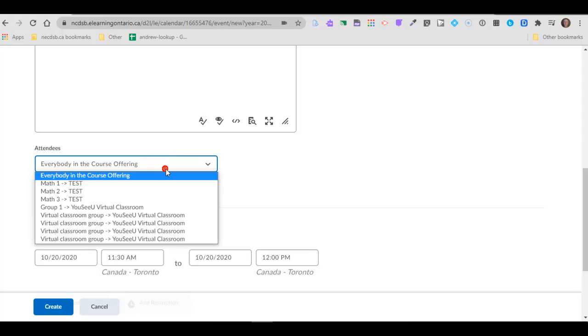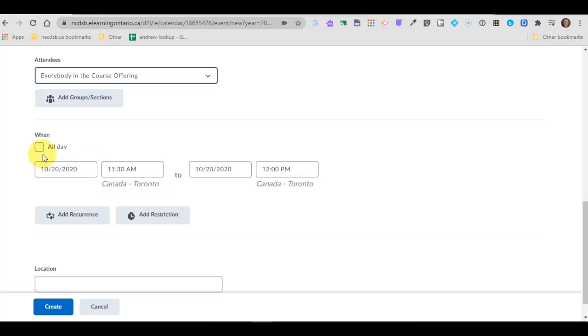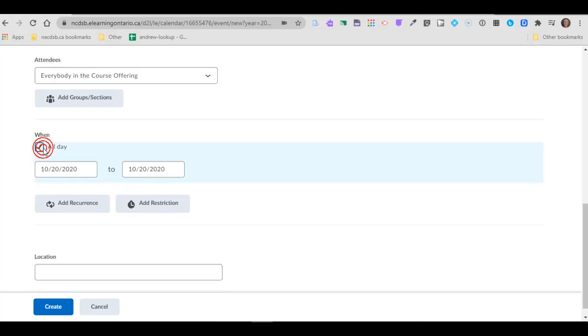You can choose your attendees. For the most part it will be everybody in your course unless you have groups set up. You can add certain groups, might be to just three kids. Hey don't forget we have a meeting on Friday with a certain group of students.